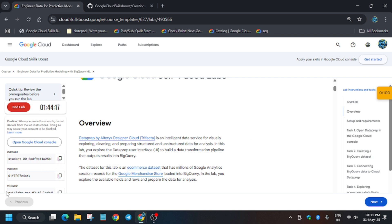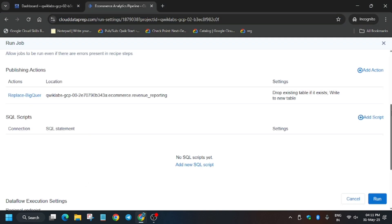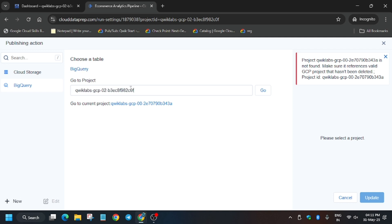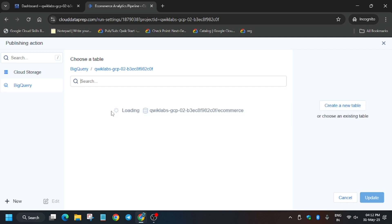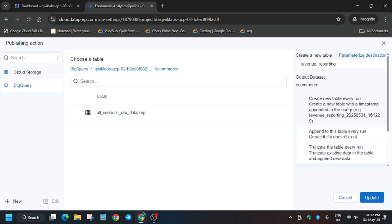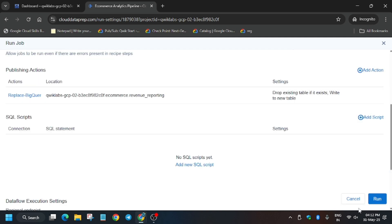Copy the project ID, then go to Settings. The edit button will be highlighted when you hover over it. Click on BigQuery and paste the project ID, then click Go. Click on 'ecommerce', then click 'Create a new table' — don't click on 'All Seasons' or 'Data Prep'. Leave it and click Update. If you are not following, just repeat the video and redo the steps. Now click Run.